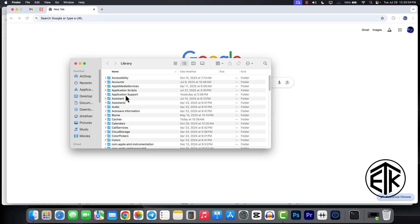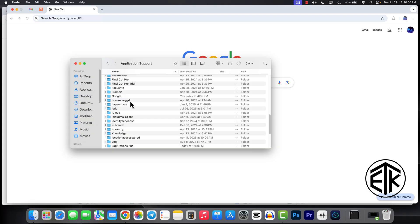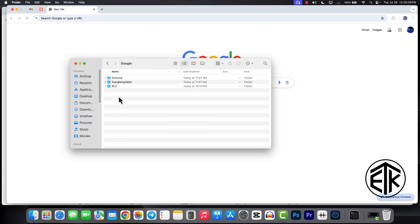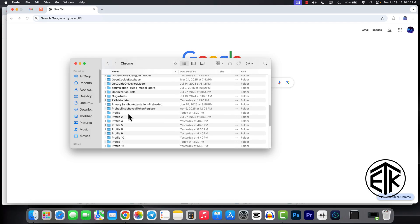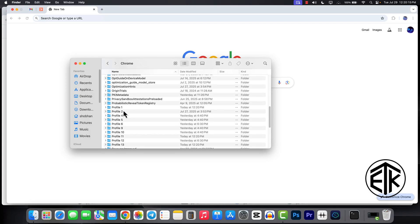Click on Application Support. You can see Google here. Click on it. Chrome. Now you can see your profile here.